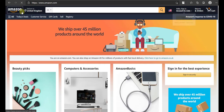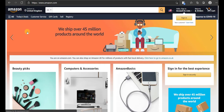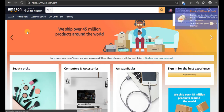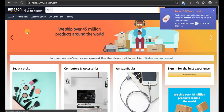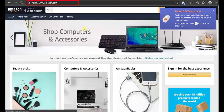Scenario 1: You have a coupons and deals website. In this case, when a user who has your browser extension installed visits a store website — let's say Amazon for example — this is how the extension will behave.